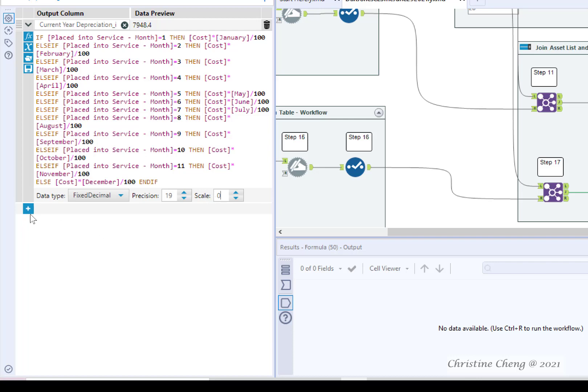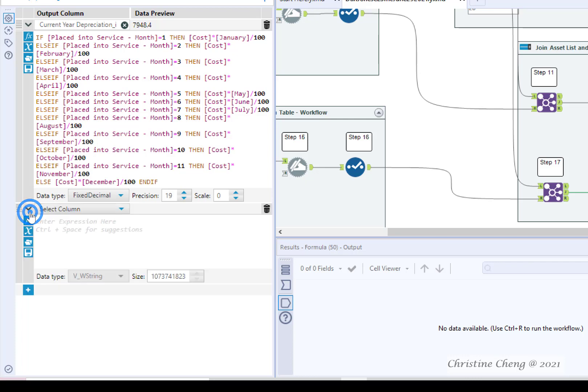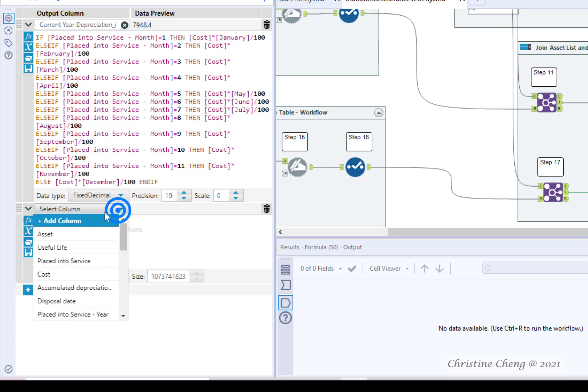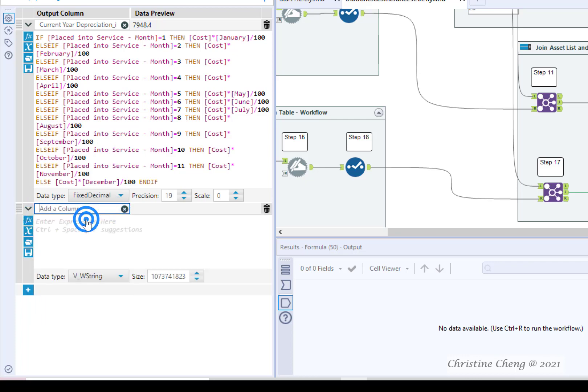Click on the plus arrow to add another formula. Add a new column. Label the column monthly depreciation.